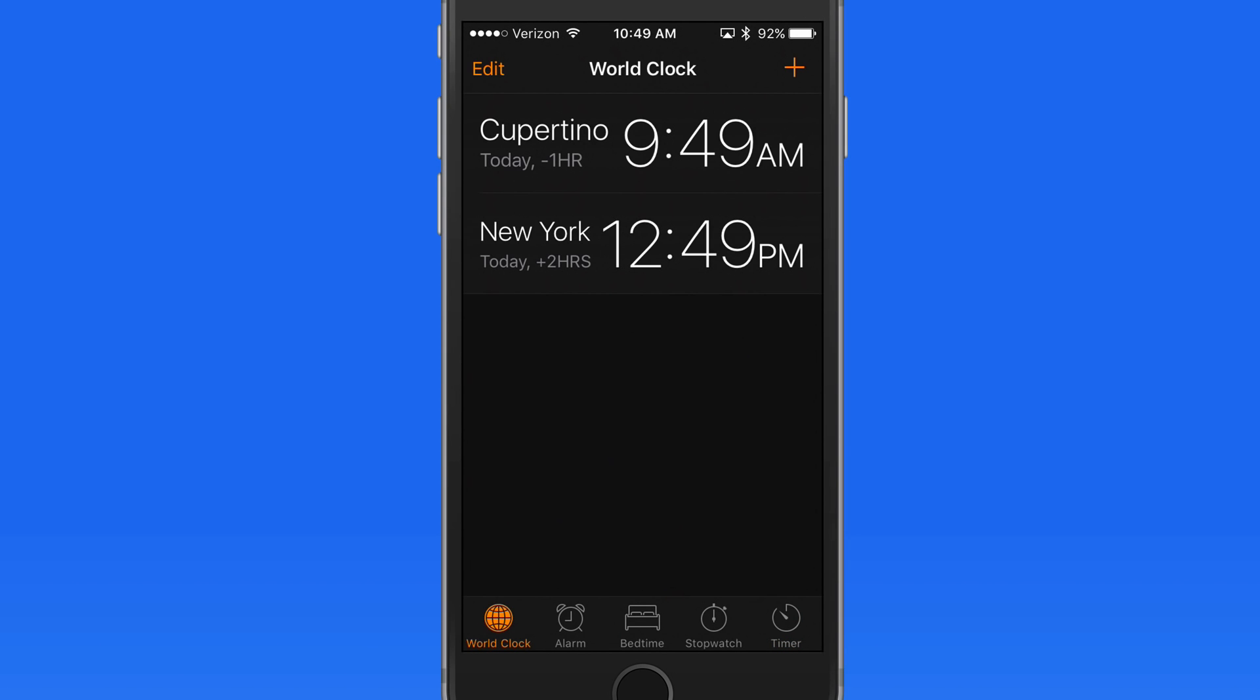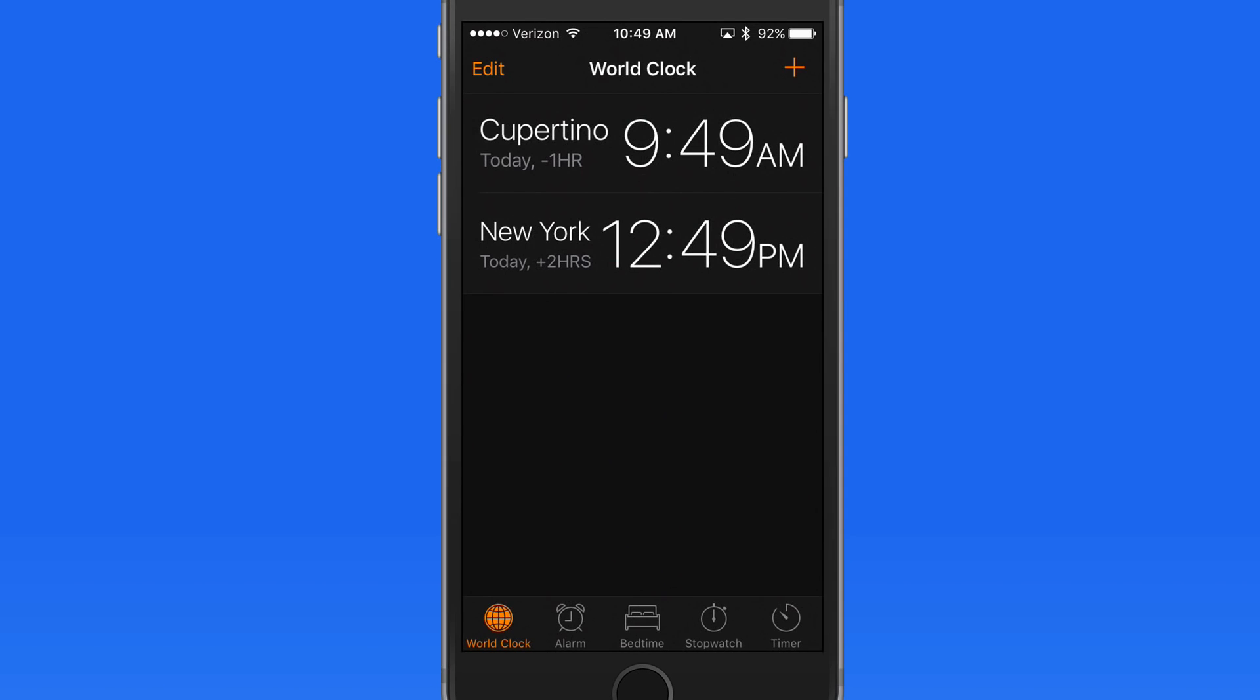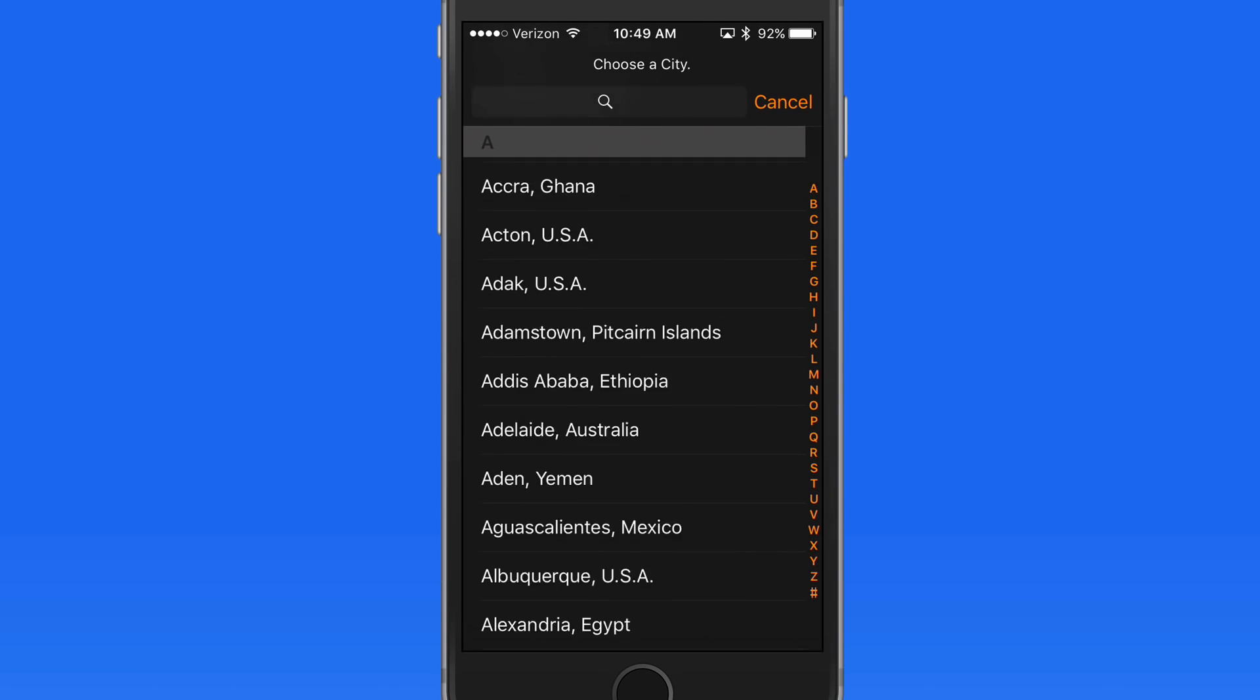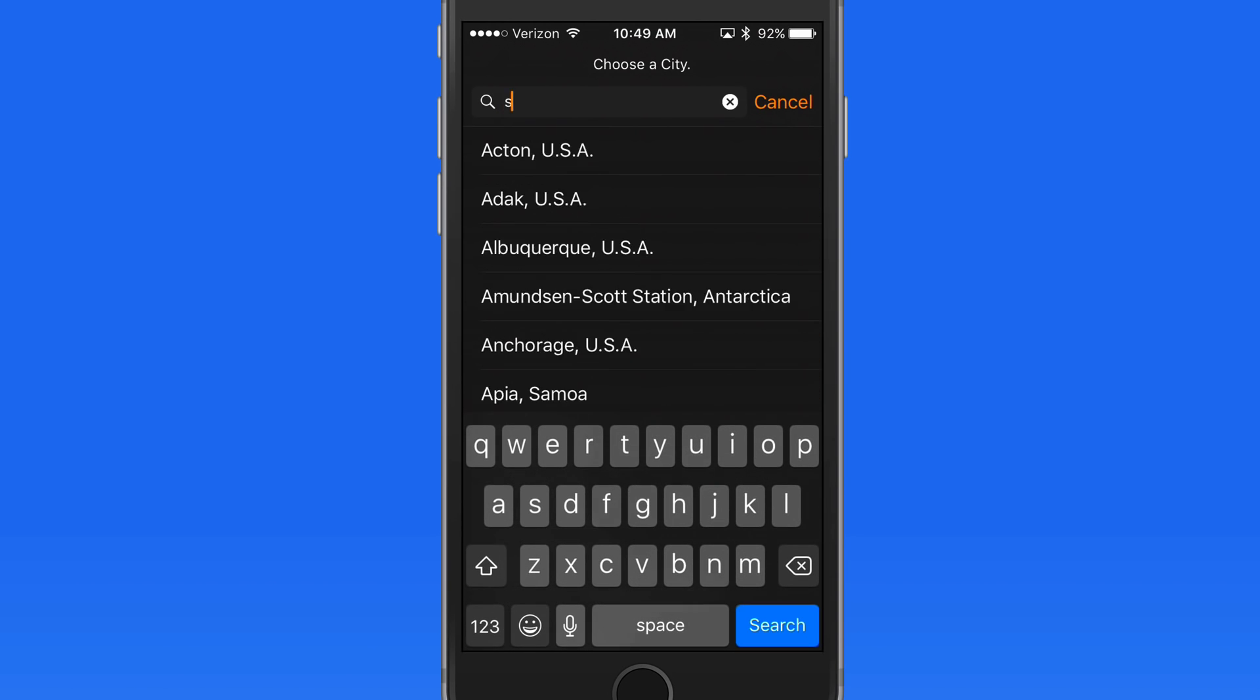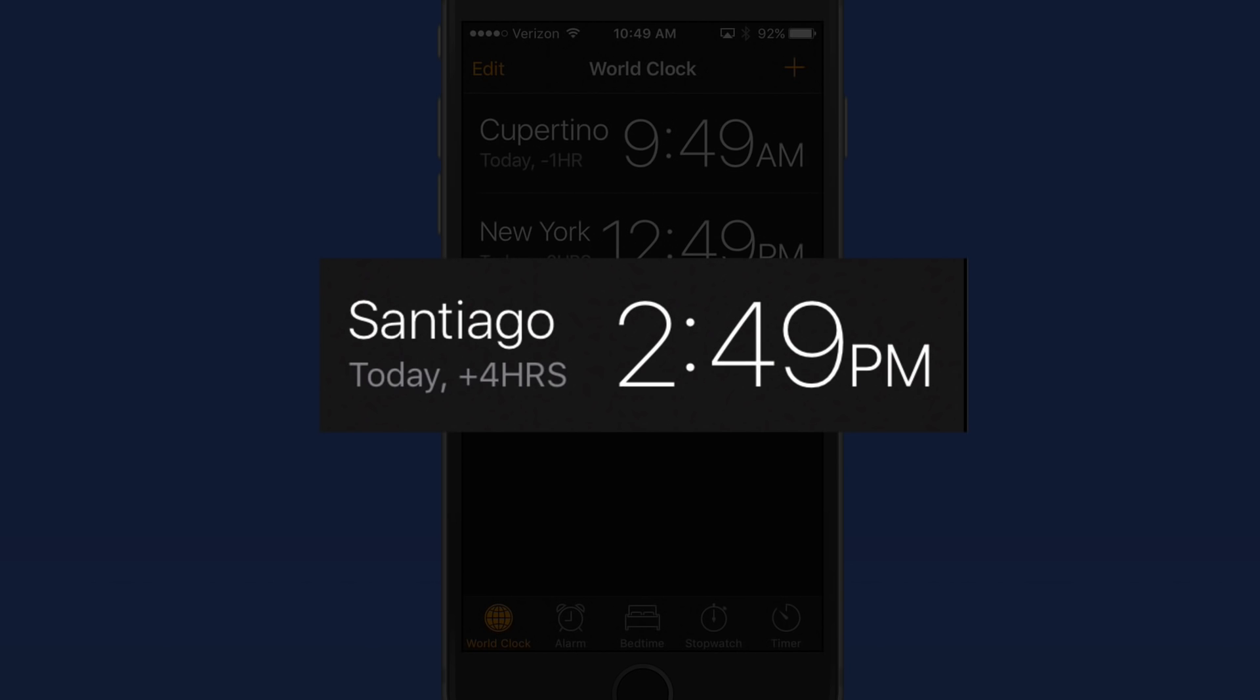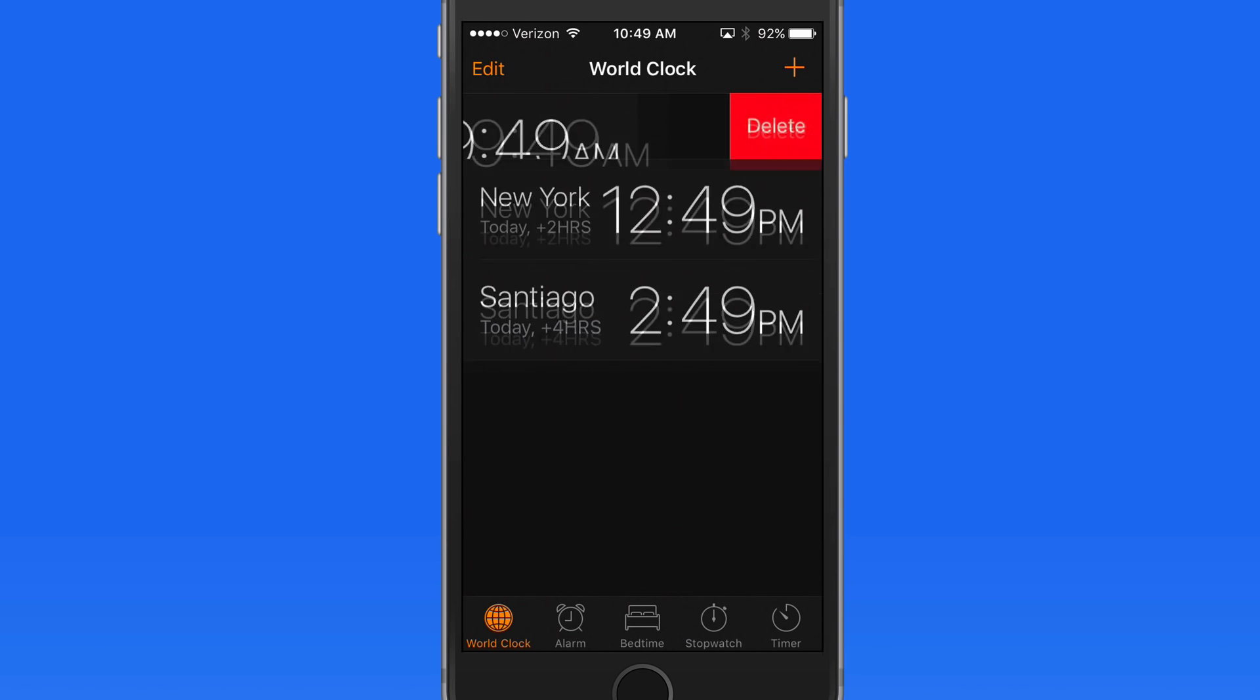The World Clock lets you see the current time in other places around the globe. Just tap the Add button, and we can either find a city in the list here or do a search. I'll enter Santiago, Chile. They're four hours ahead of me there. Swipe left over a city to remove it from the World Clock list.